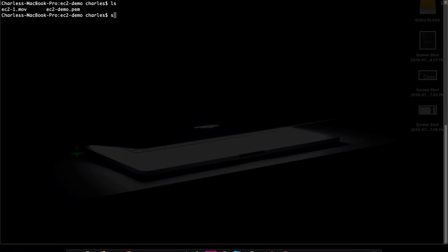When I connect this to the remote server, I will connect using the SSH client — you can see a CLI utility. We will use the SSH command with the -i parameter. I believe -i stands for identity. So we will reference the key value pair file: EC2Demo.pem. SSH -i is an identity file.